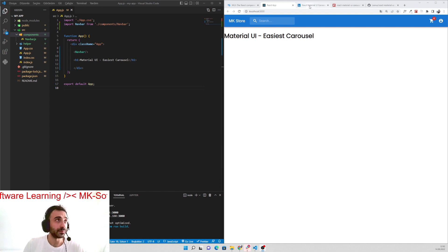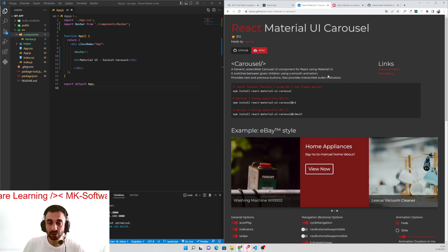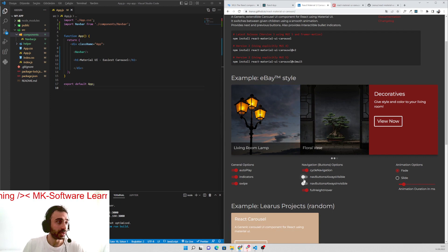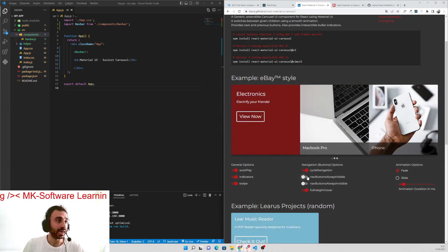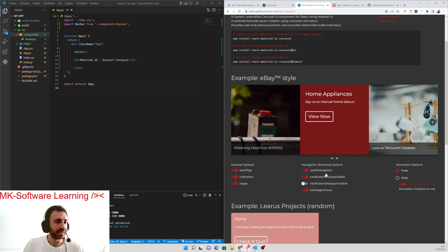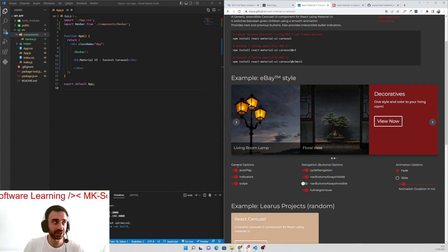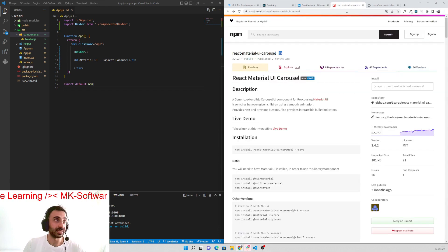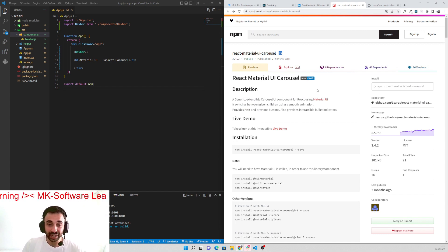Let me show you first, we will do the example in a few minutes. When I started researching, I found this web page. I checked it out — I can easily change the side buttons, the navigation buttons, how to place some of these changes. But the most important web page that I found is this one. This one is the best and easiest carousel in Material UI in my opinion.